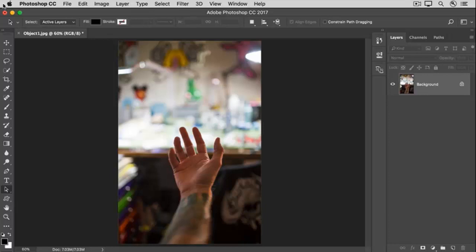To follow along, open this image from the practice files, which is a photo of a sculptor's hand.